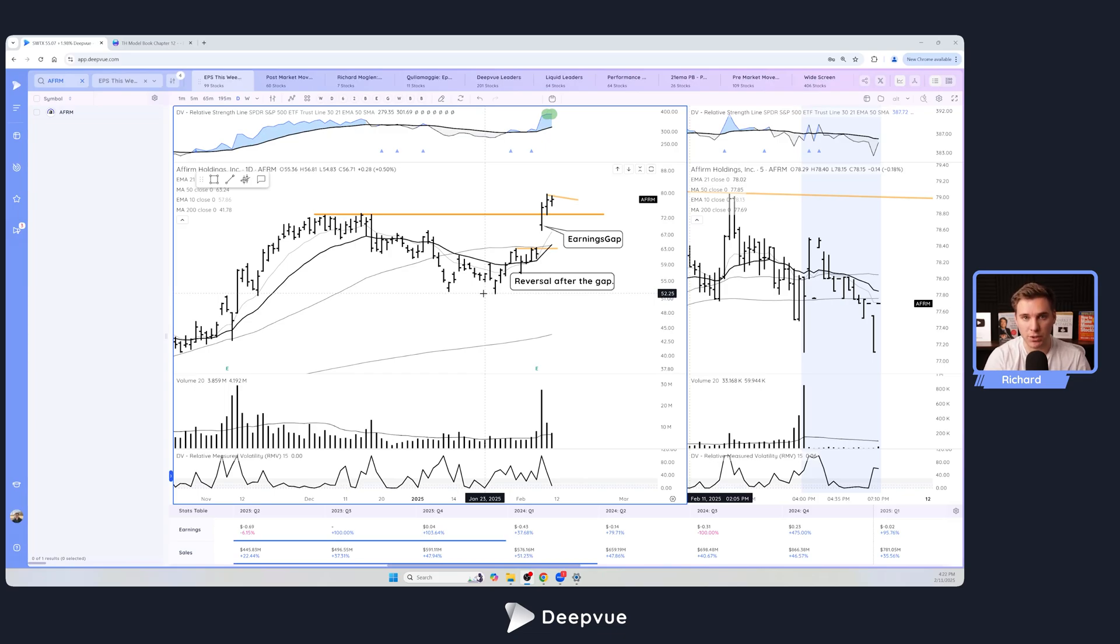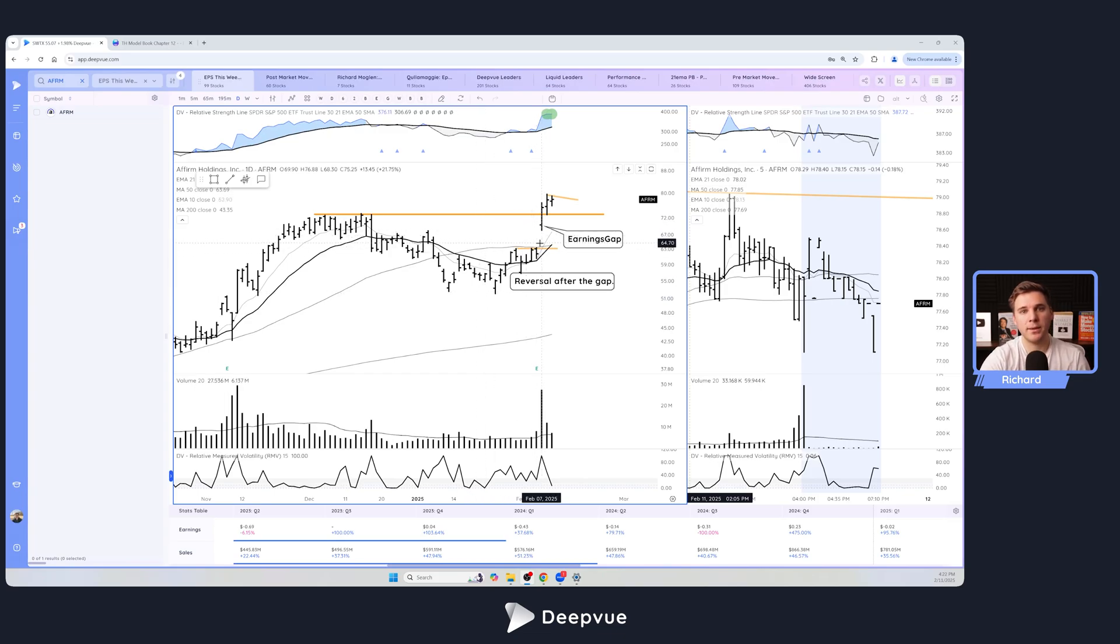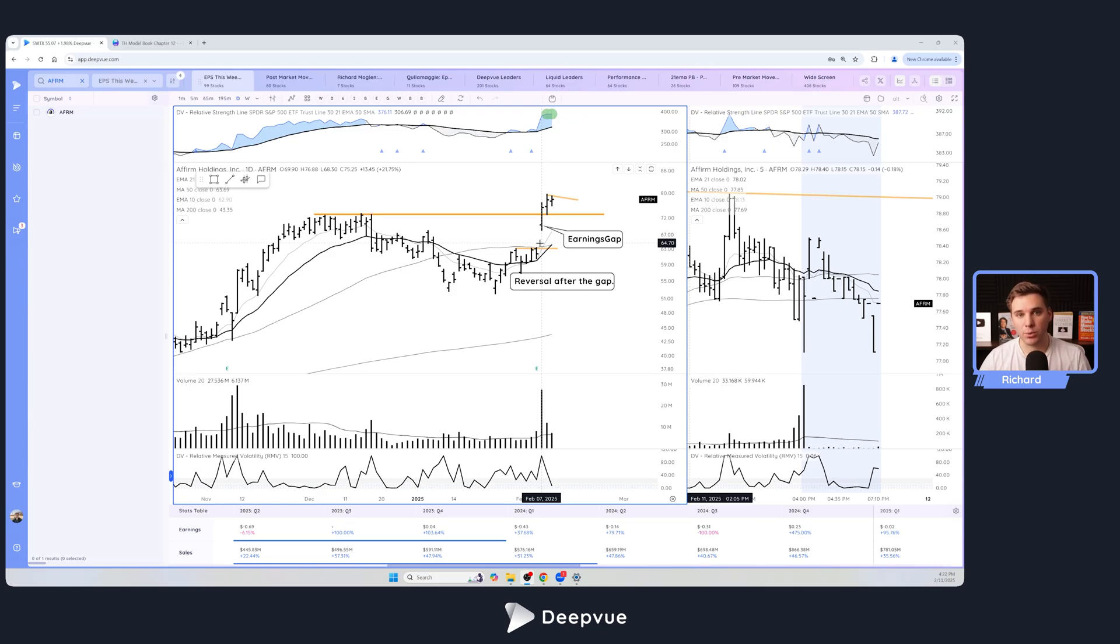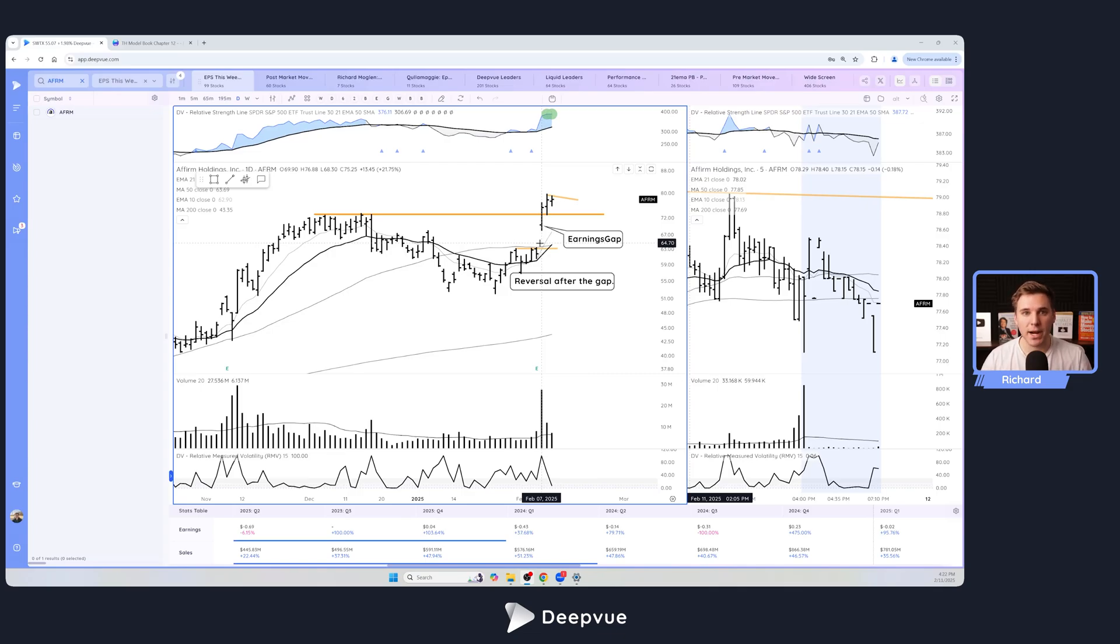Earnings gaps occur when the stock blows out earnings, they report an EPS surprise or just beats expectations. Sometimes they can report negative numbers but improve their guidance, say something in the conference call that leads to institutions completely reevaluating their future expectations of revenue or EPS, and that causes a jump on earnings.